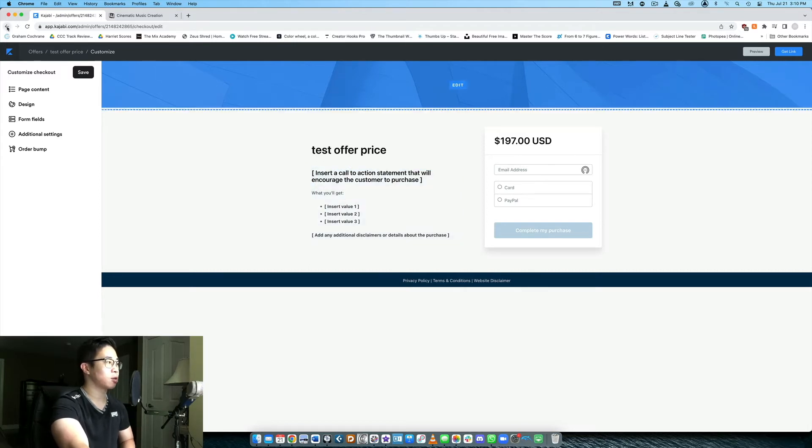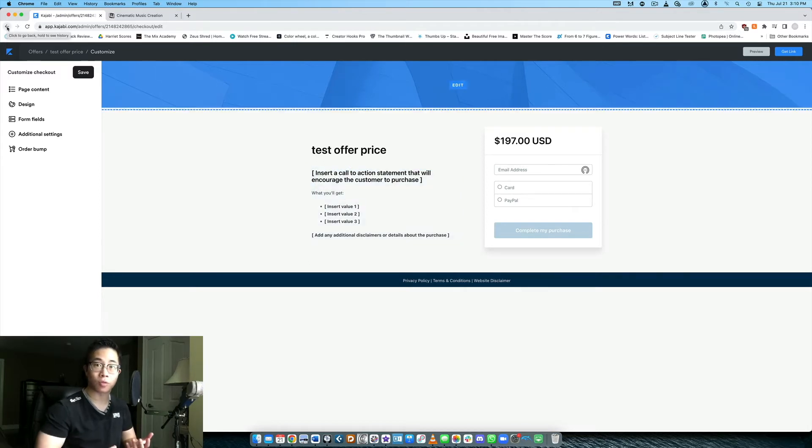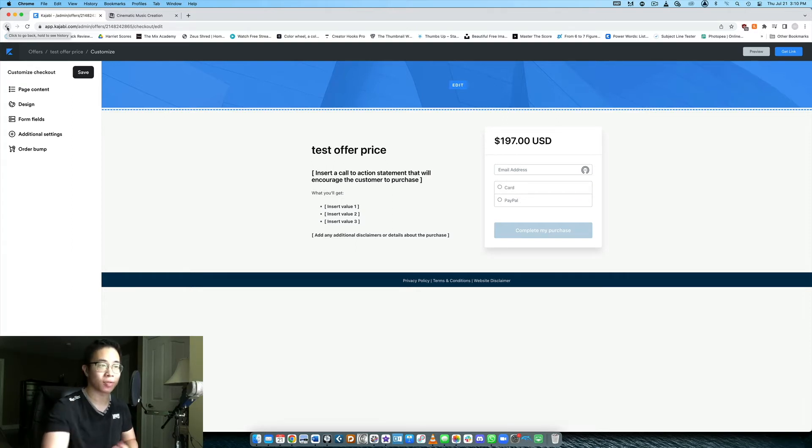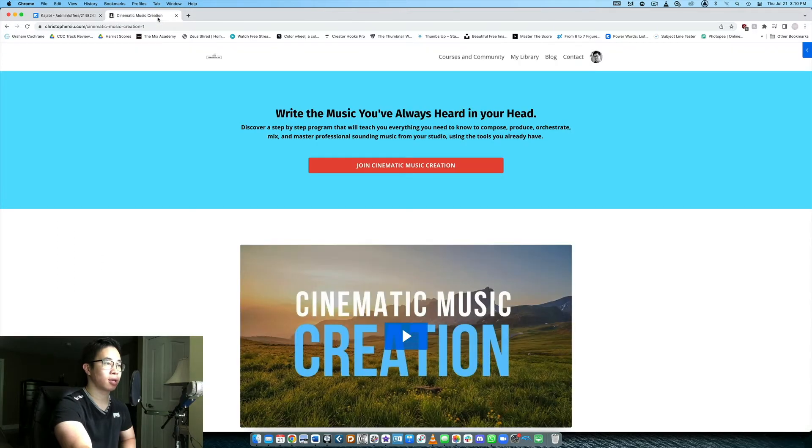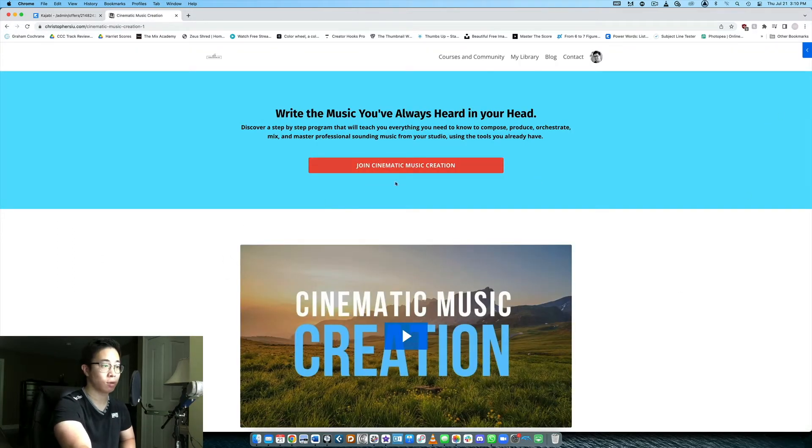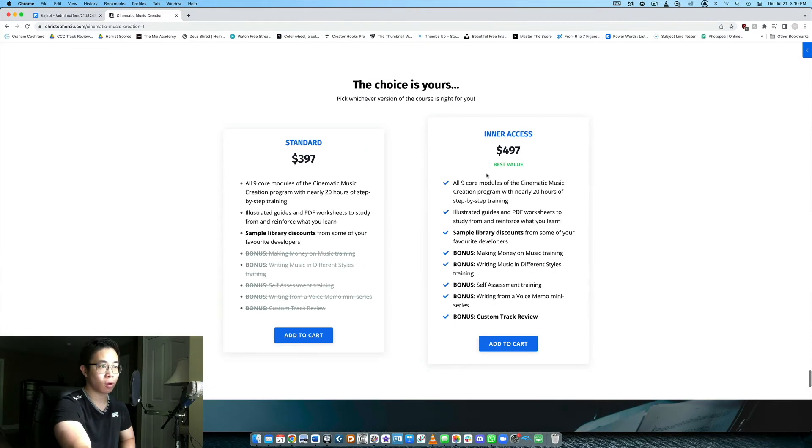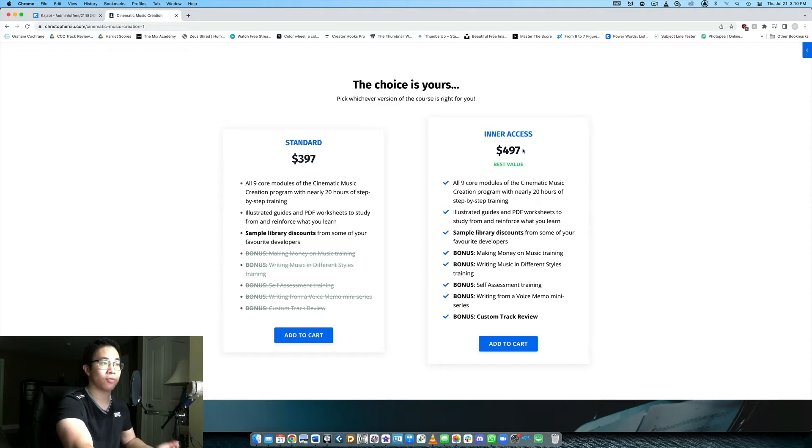But after that's all done, let's say you've set up two different offers one at a $197 price and one at a $297 price or $397 to $497. This is what it should look like on the customer's end. So this is the sales page for my course Cinematic Music Creation. If I click join it's going to scroll all the way down to the pricing options. Here I have the $397 offer and the $497 offer right.